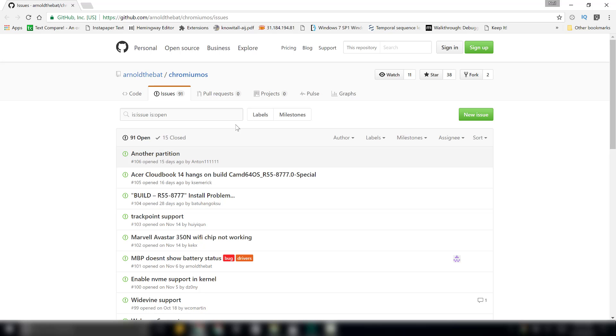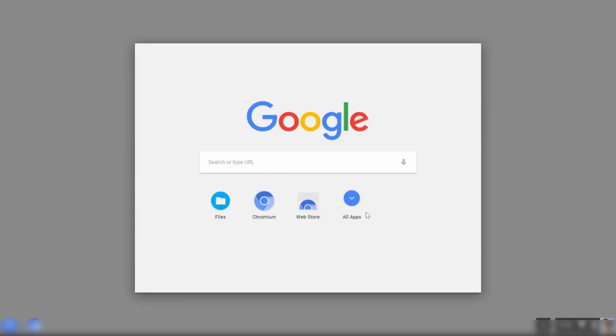Having said that, I would advise you to first try running Chromium OS as a live operating system from a pen drive. If you are satisfied with the performance, then you can install it on your system.